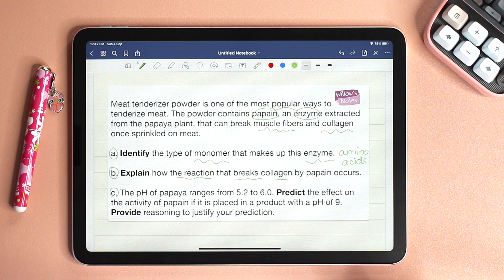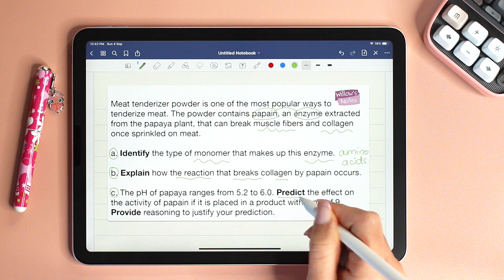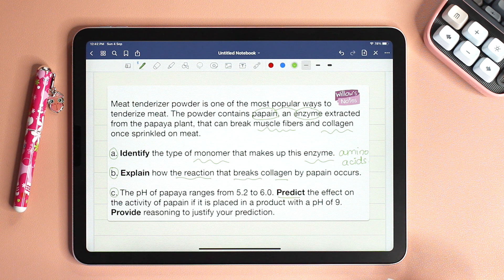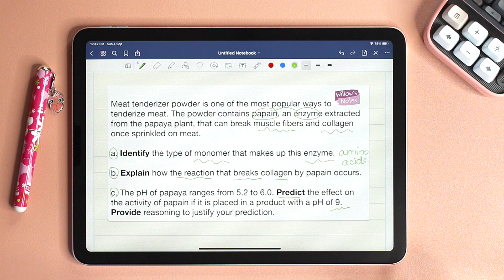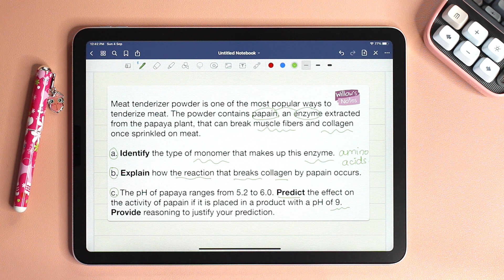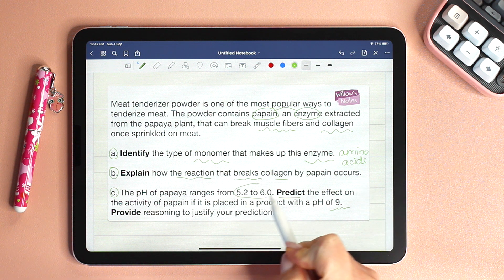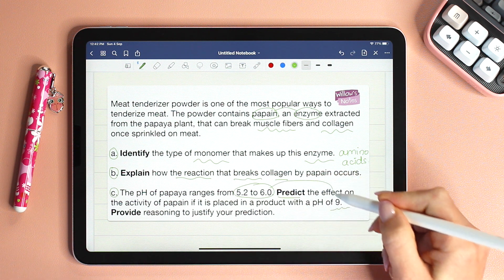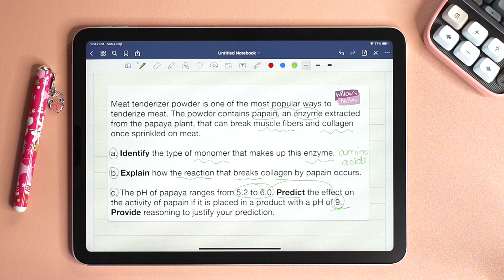Let's go to C. The pH of papaya ranges from 5.2 to 6. Predict the effect on the activity of papain if it is placed in a product with a pH of 9. We already know that enzymes work best at specific pH, and it is clear from the question that the specific pH of papain is between 5.2 and 6. If we place that enzyme in any other pH, then the activity will decrease. So to answer this question, all we need to say is that the activity will decrease.